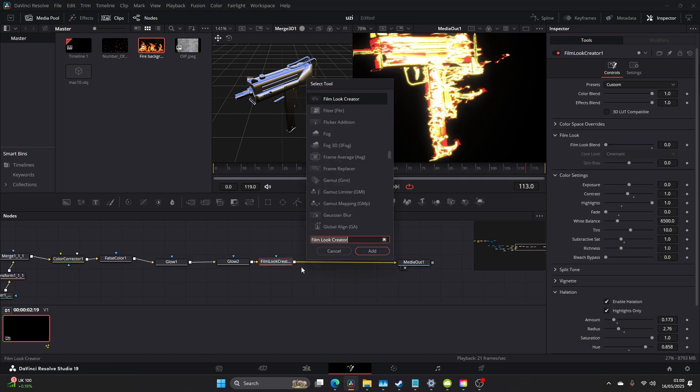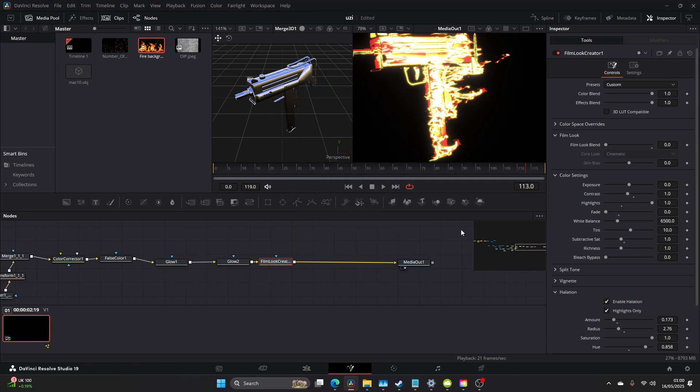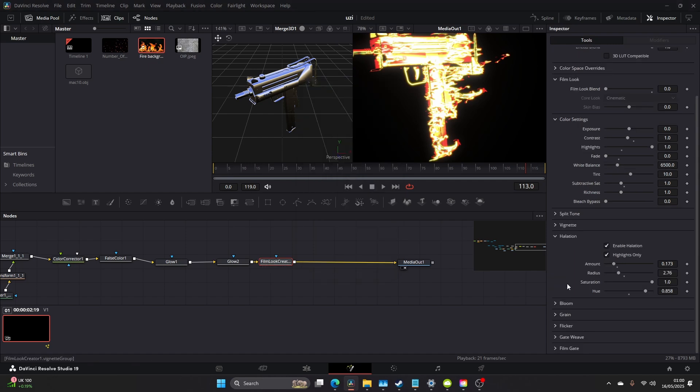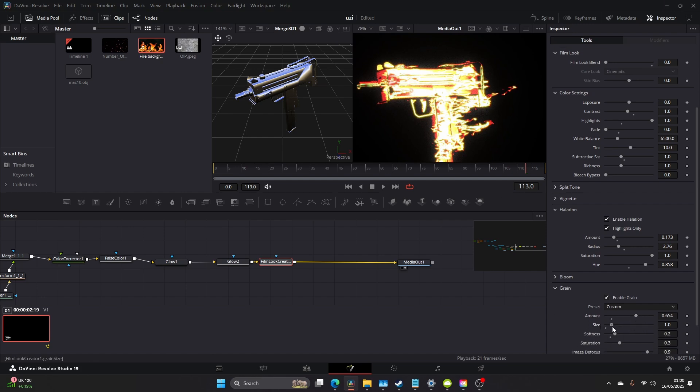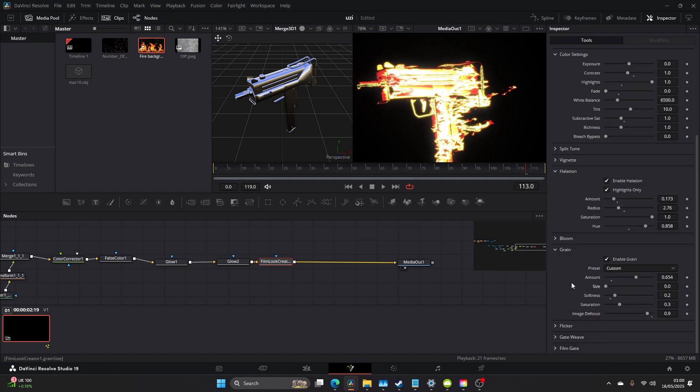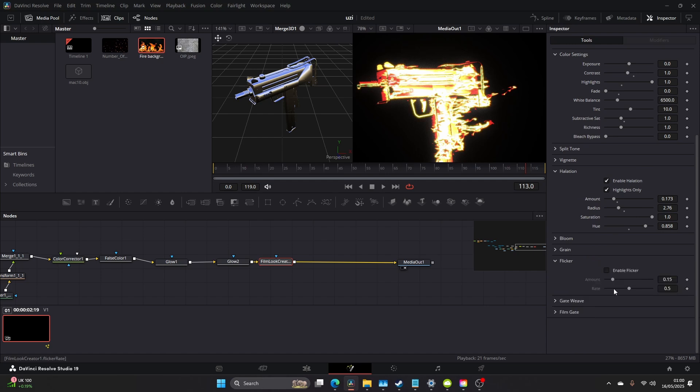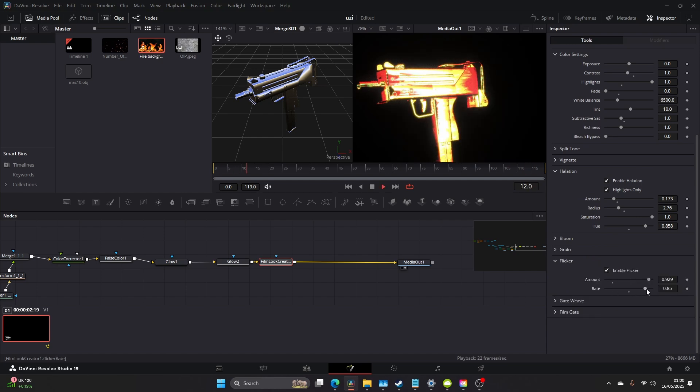Now let's add a grain. You know what, I'm going to add the grain on the Film Look Creator which is found in here. Just up the grain a bit so you start to blend everything together. Bring the size down. And also we're going to add a Flicker, just bring the amount up and the rate.